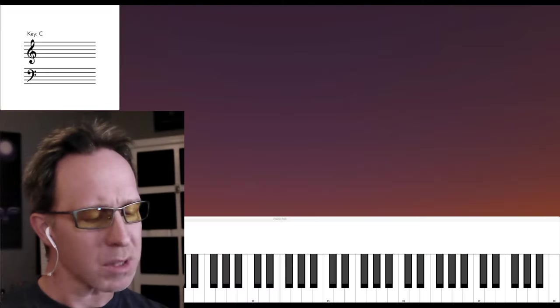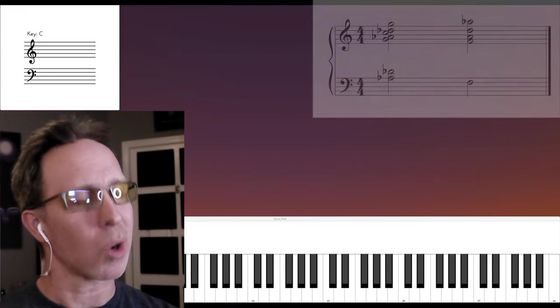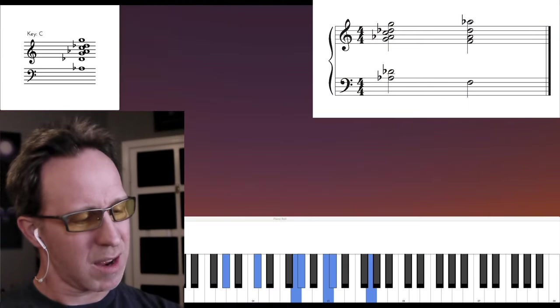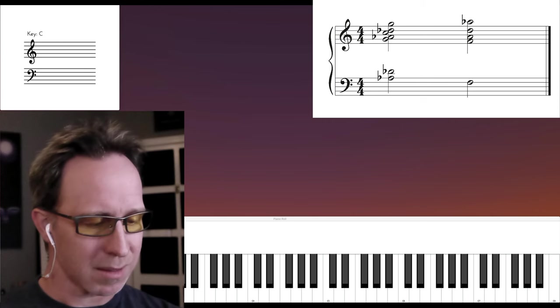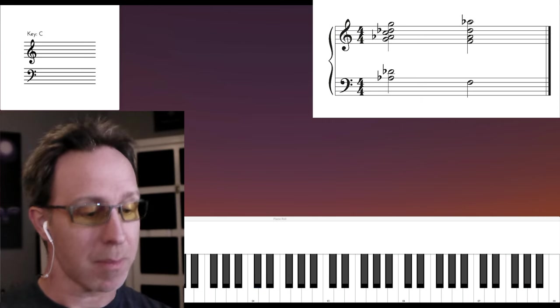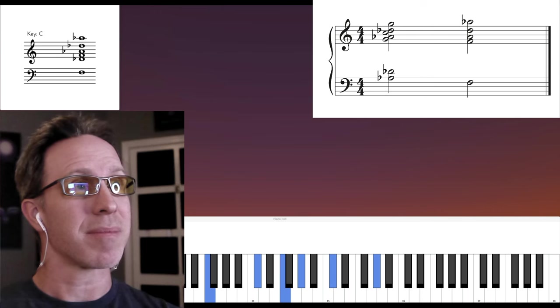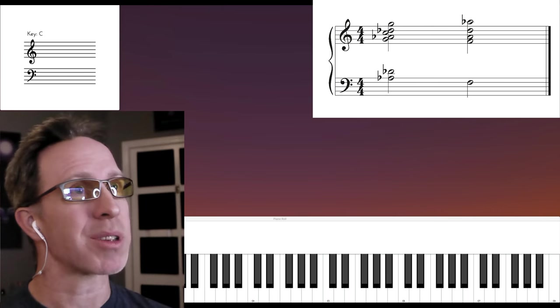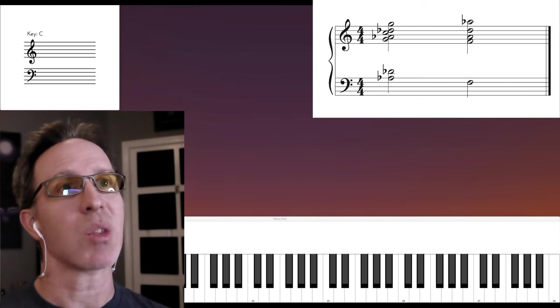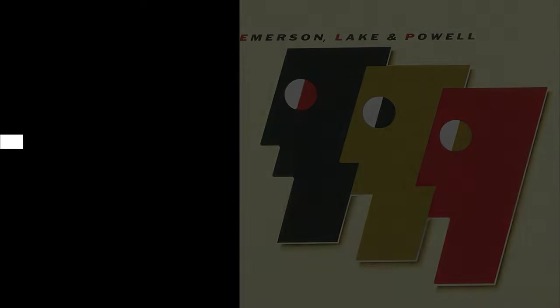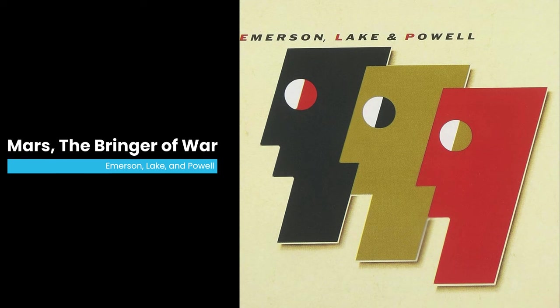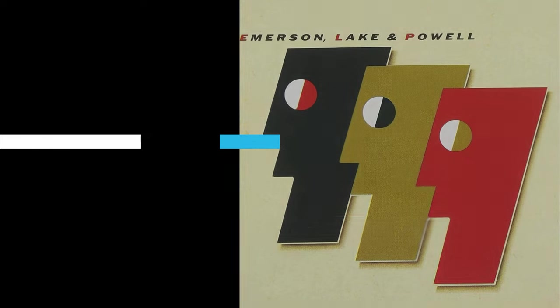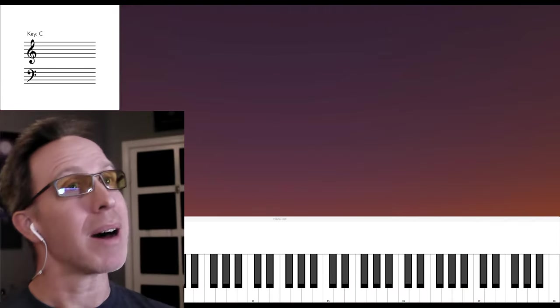He uses a Mars-ish Chord to prep a D-flat major. And I know that Vince is a very big fan of the Emerson Lake and Powell album in which they do a synth rock version of Mars. So I'm sure he was influenced by that.